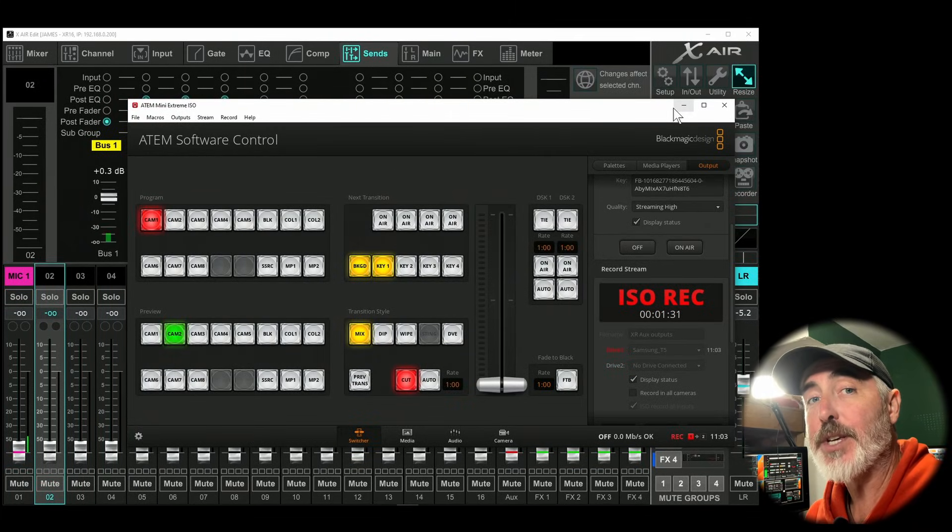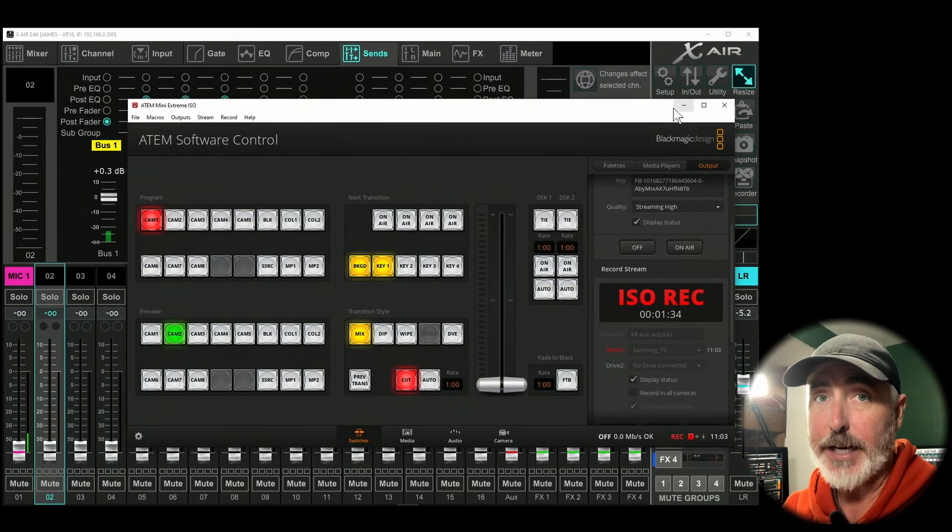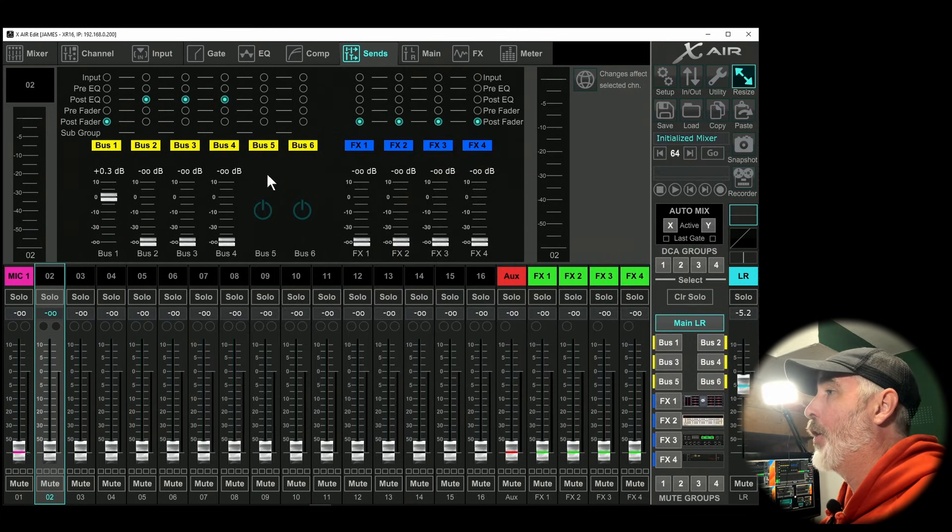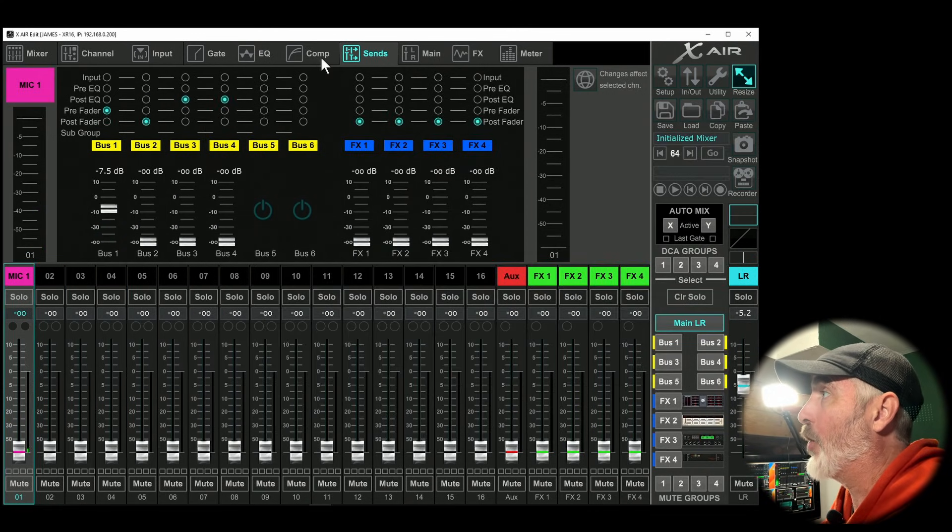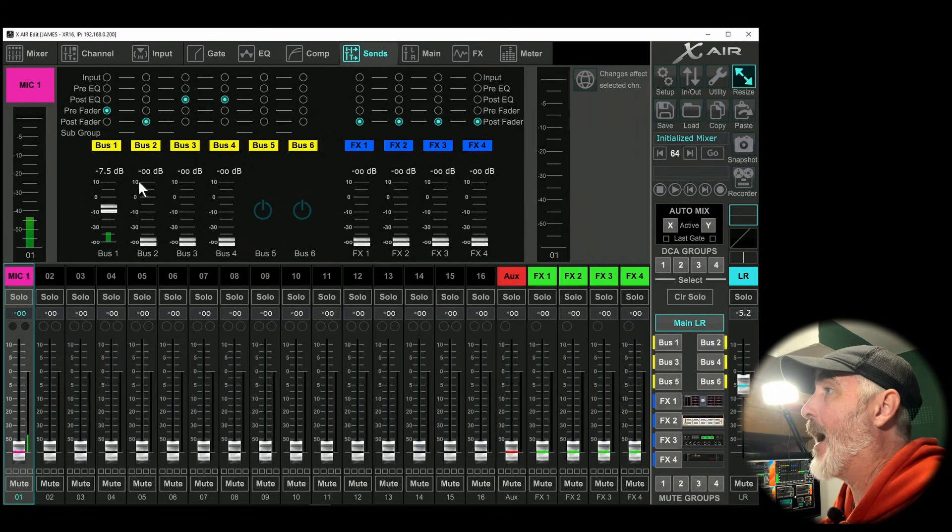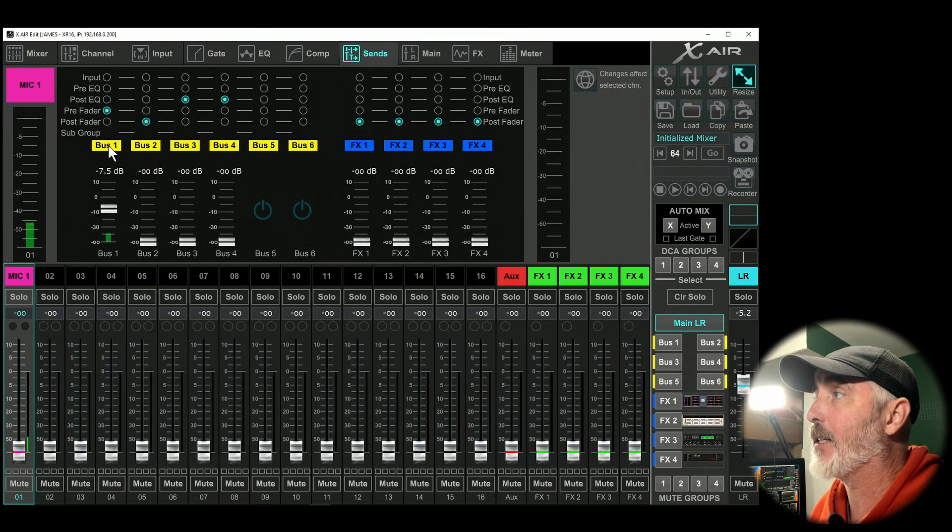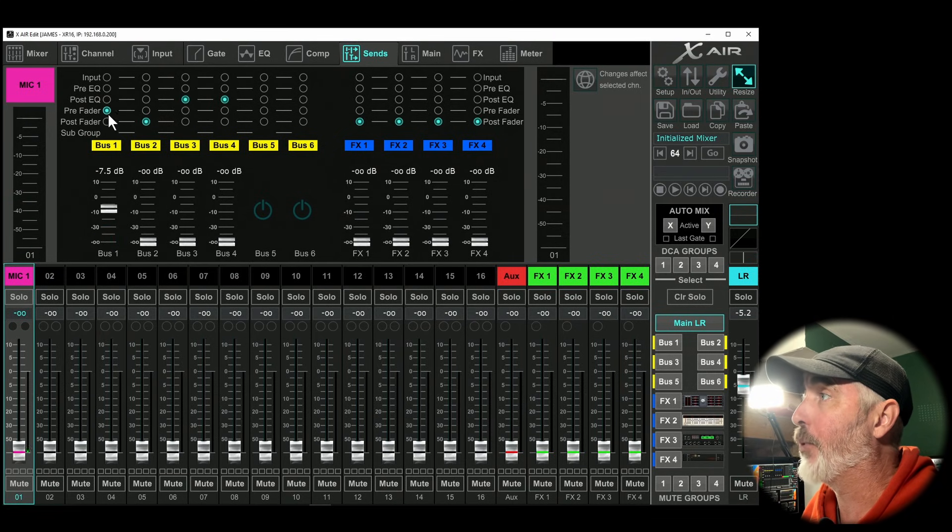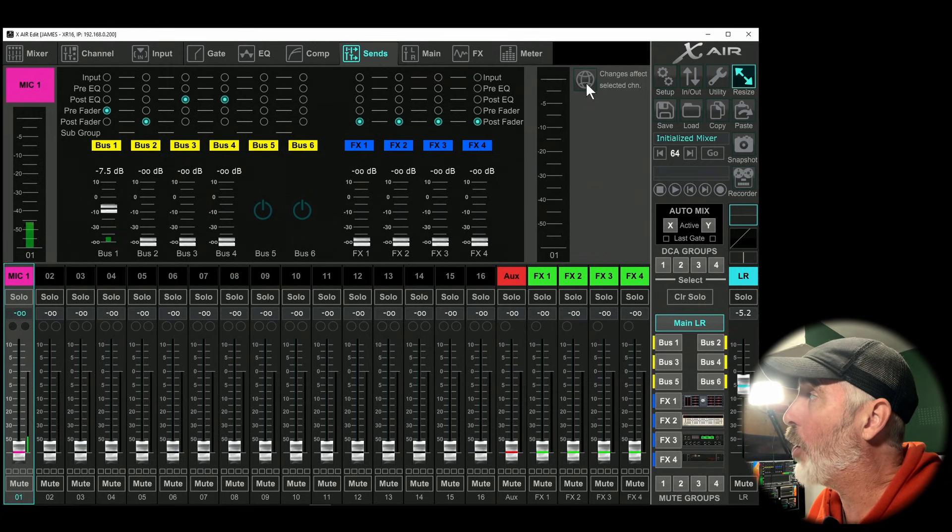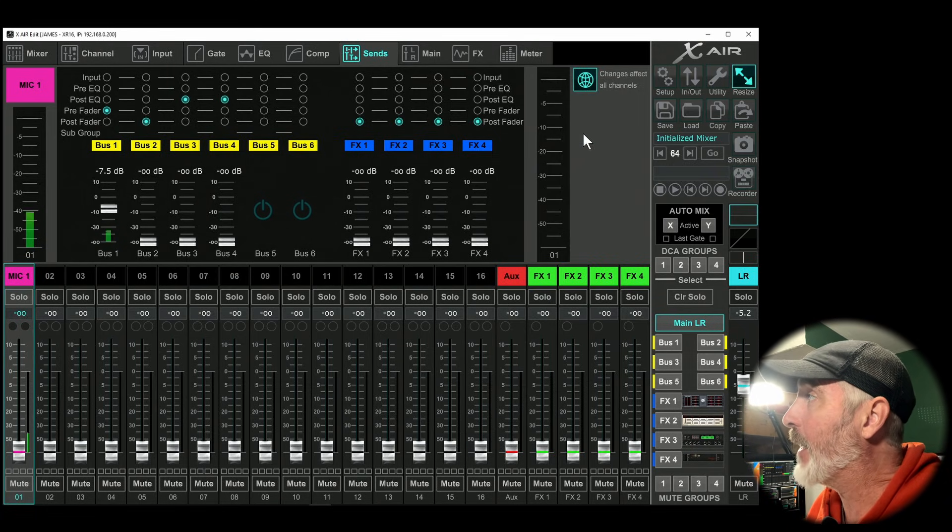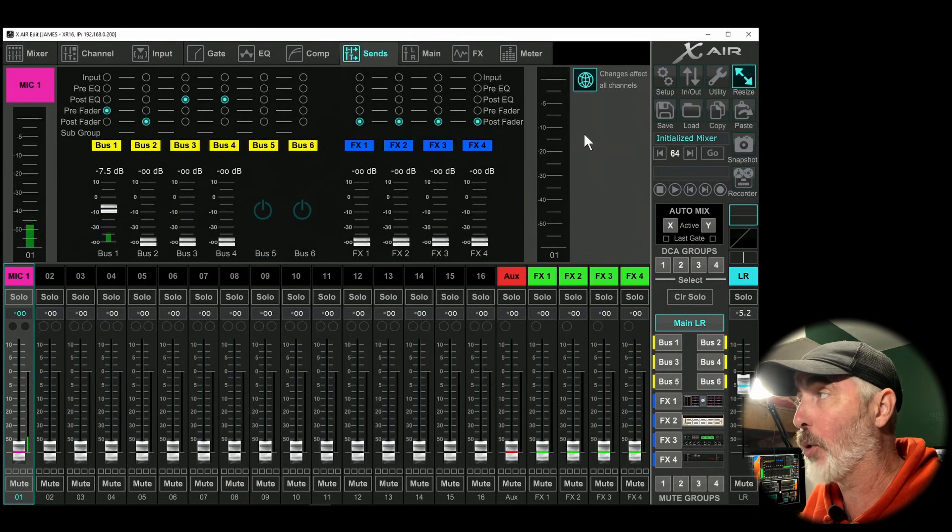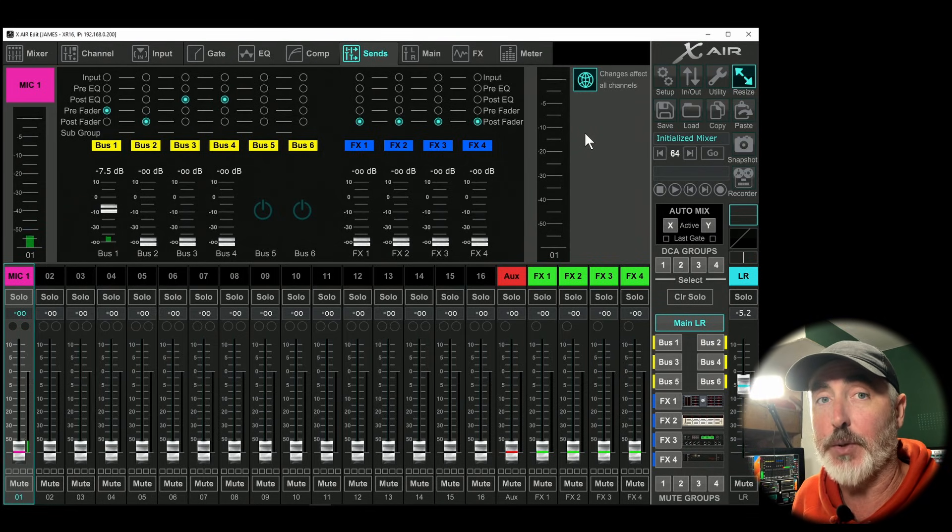To change this setting on a PC or Mac or Linux, you're going to select the channel you want to affect and click on the sends tab. Now for the bus that you want to affect, in this case let's say bus one, we're going to set it to pre-fader. But before you do that, have a look to the right because there's a little globe icon. If it's highlighted, any change you make to pre or post fade is going to apply to all channels across your mixer.